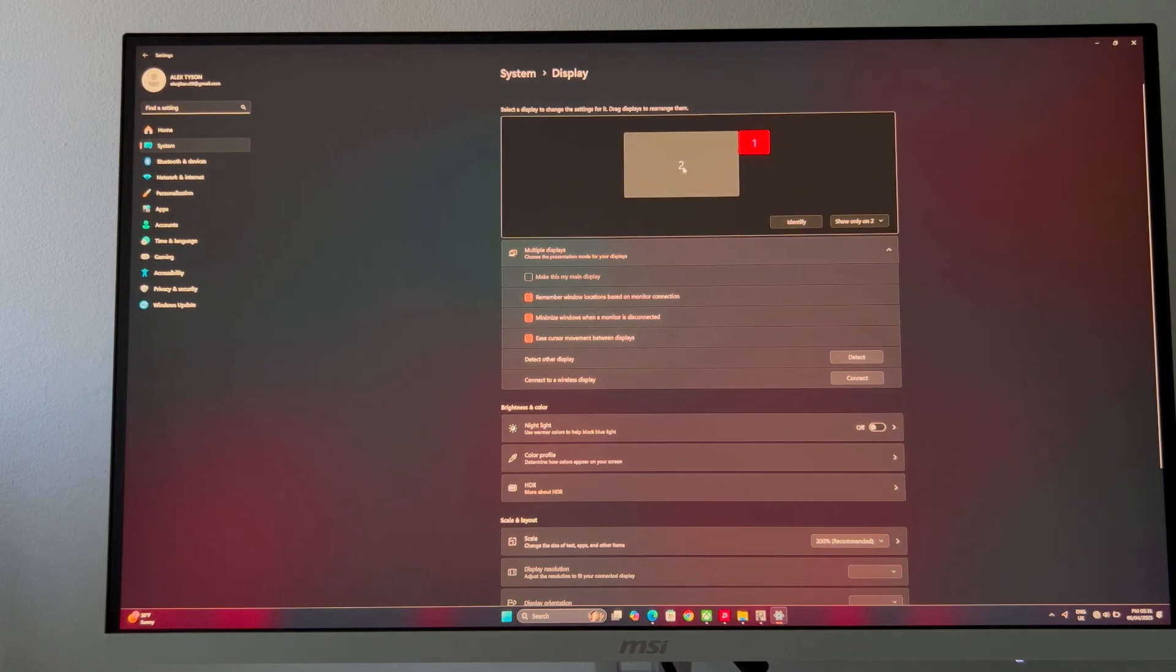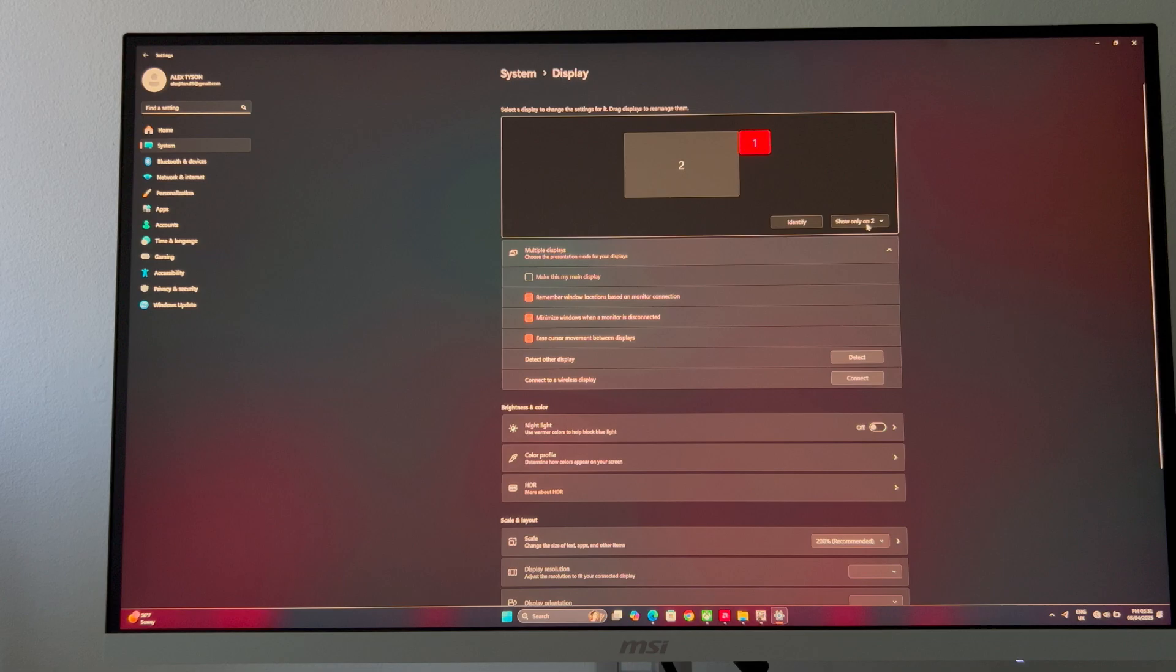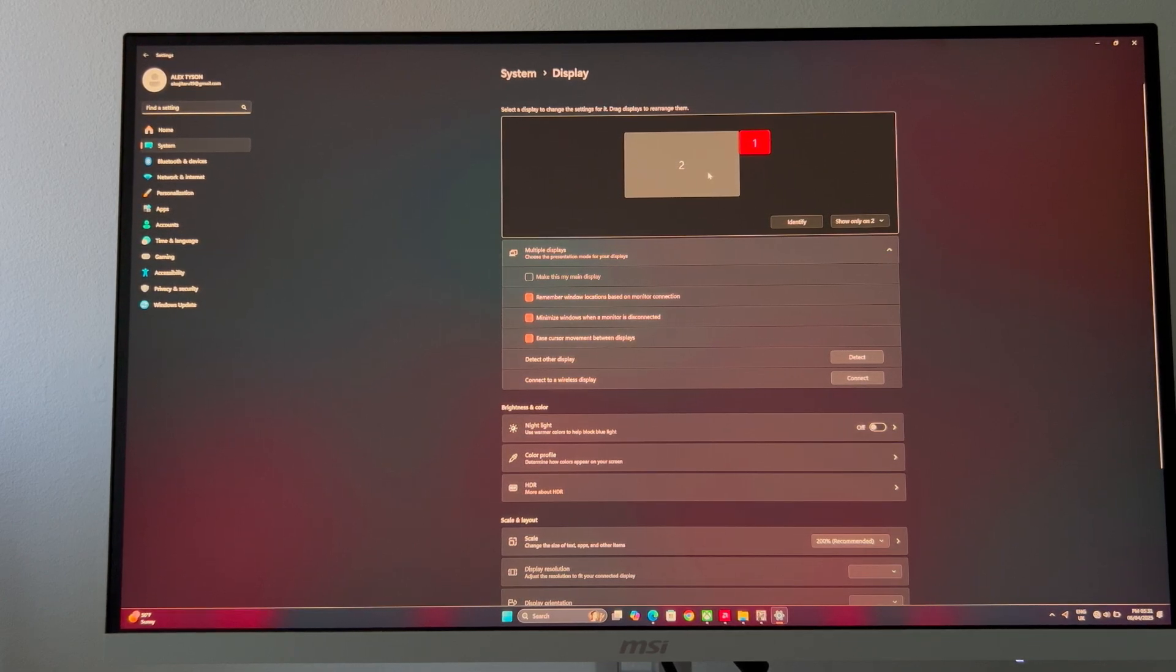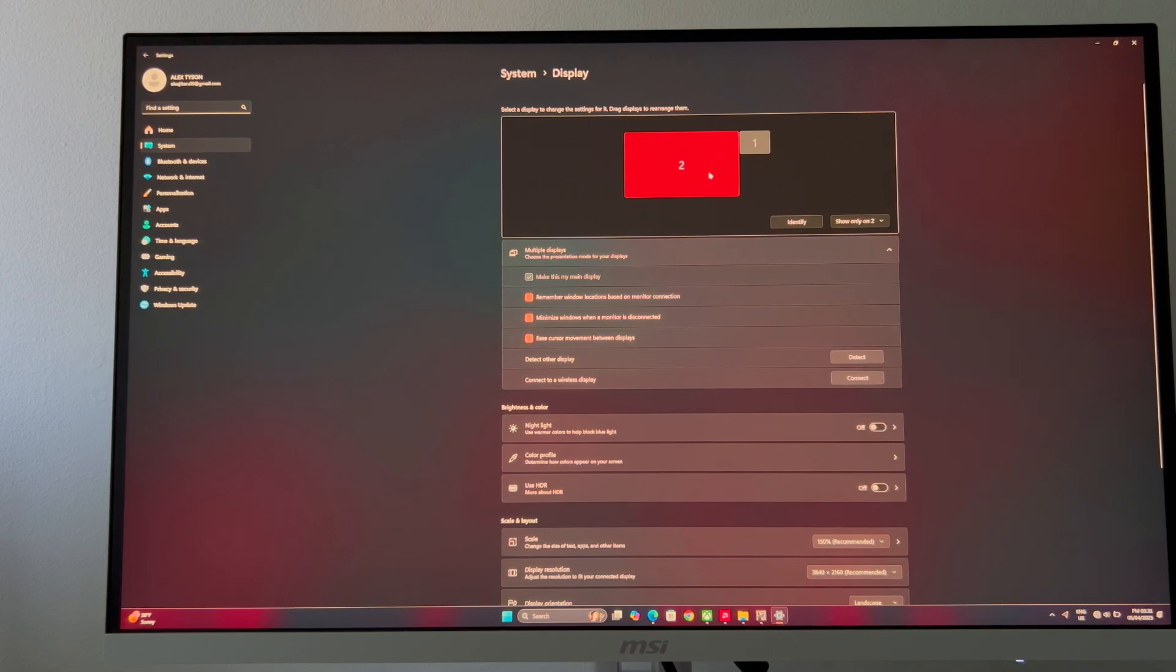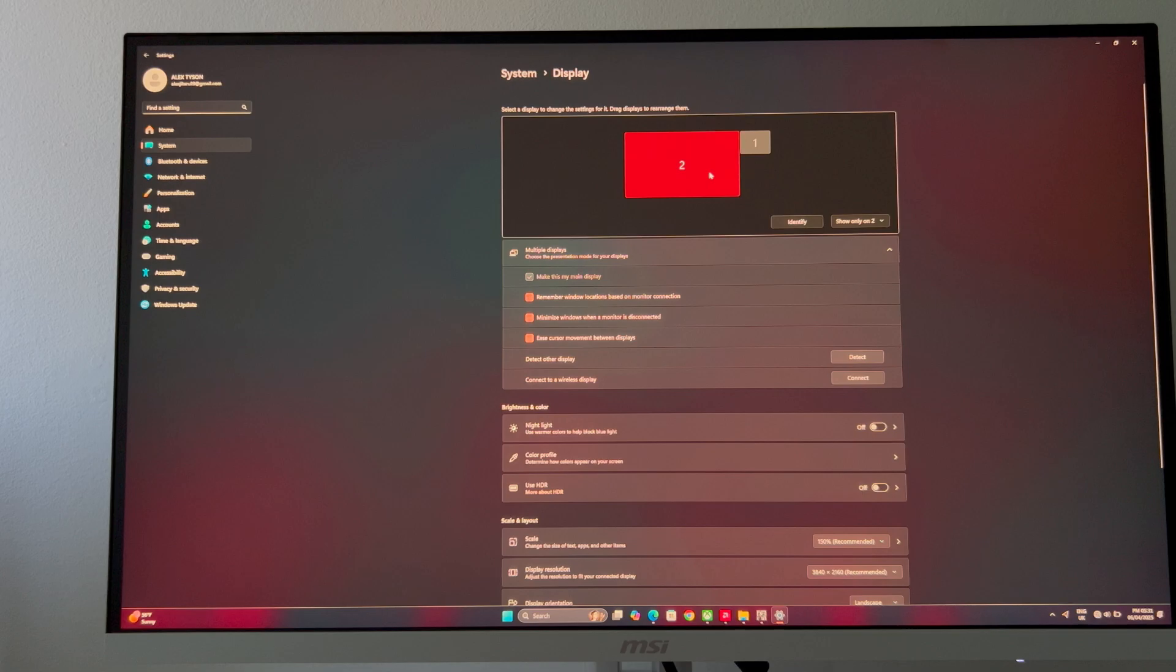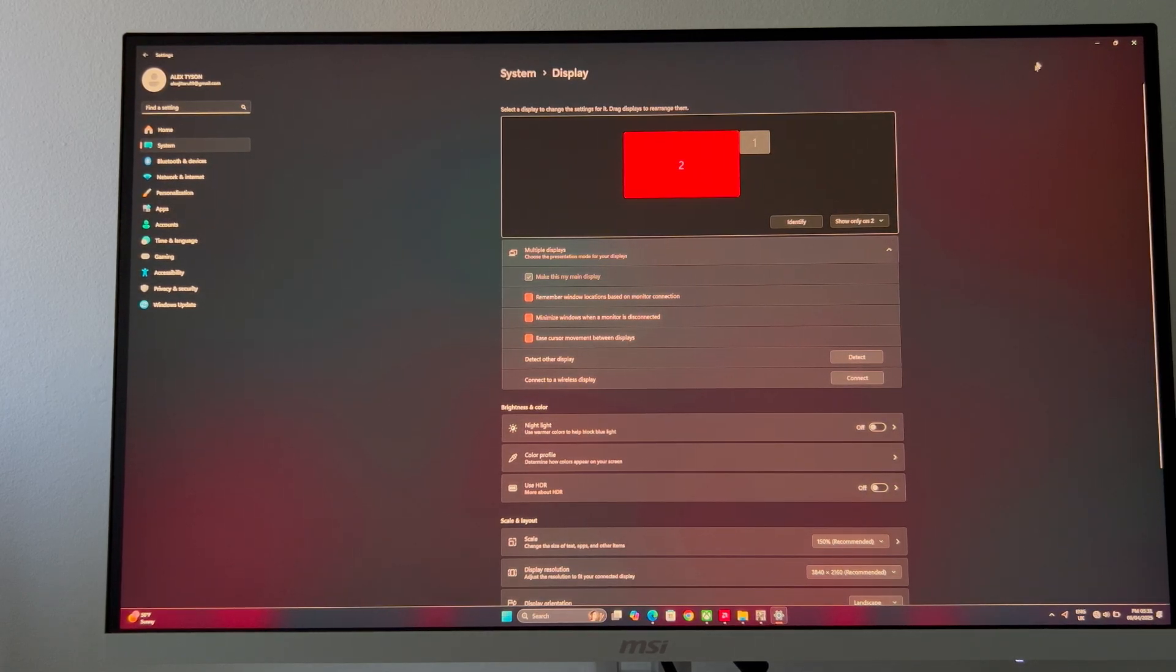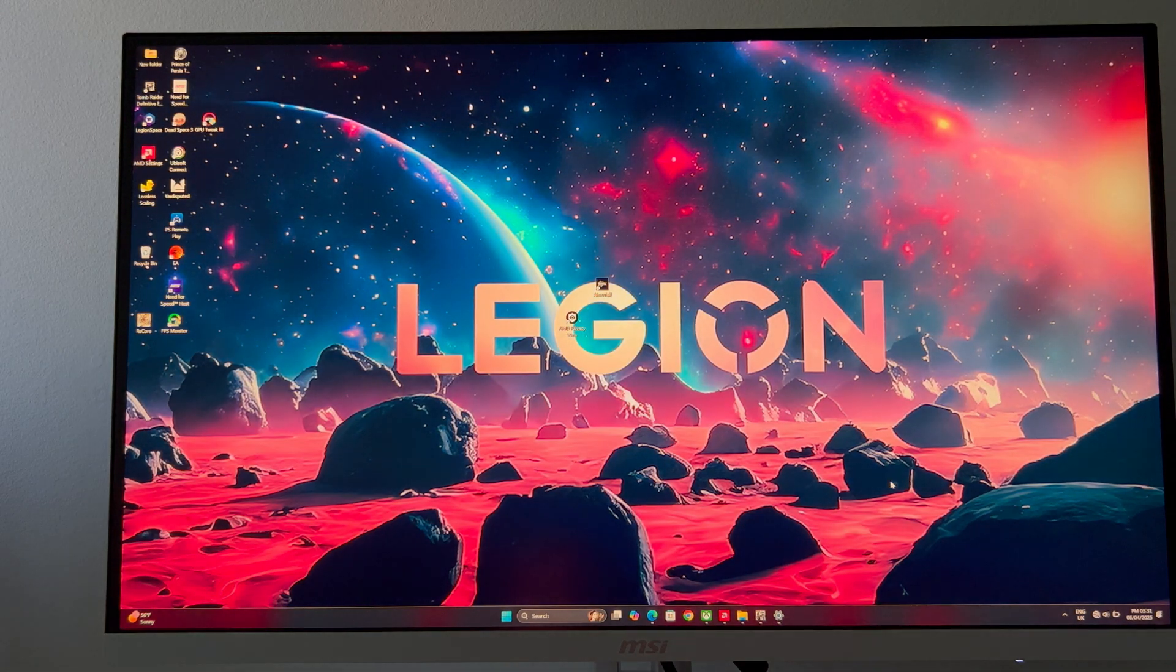What you need to do is you need to go and press 'show only on', and that's your second device which will be this monitor. But you have to click on it. That's the main thing, that's the problem that everybody has. You have to click on it over here and it will go automatically.